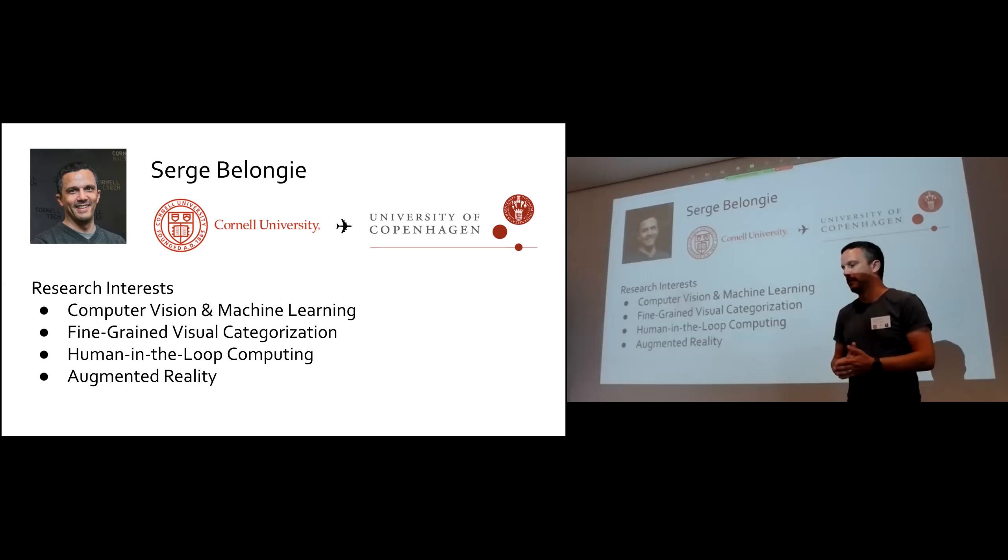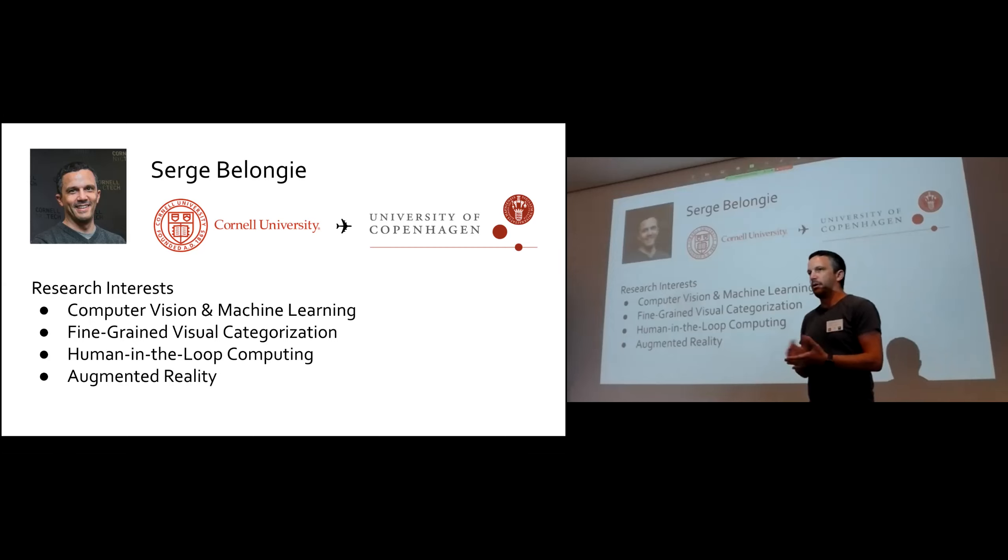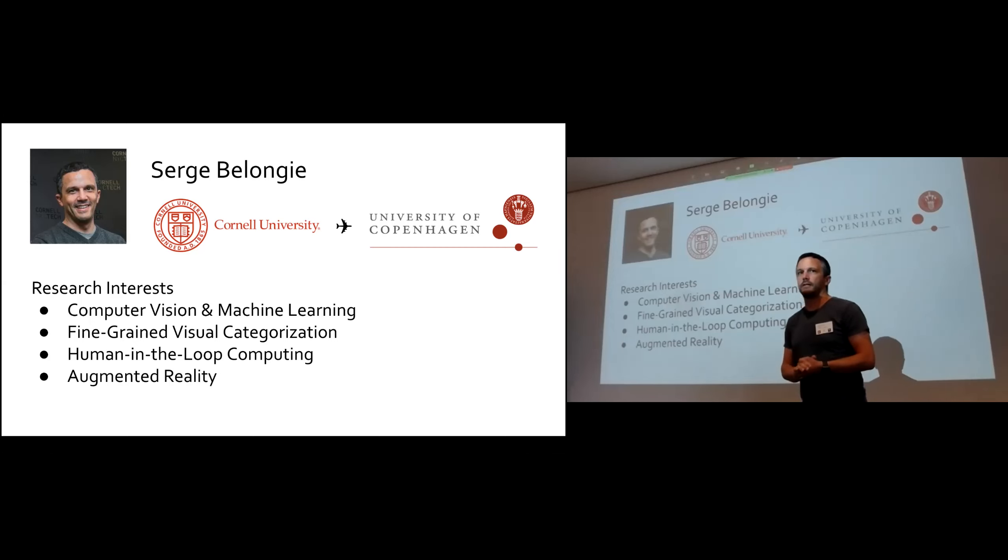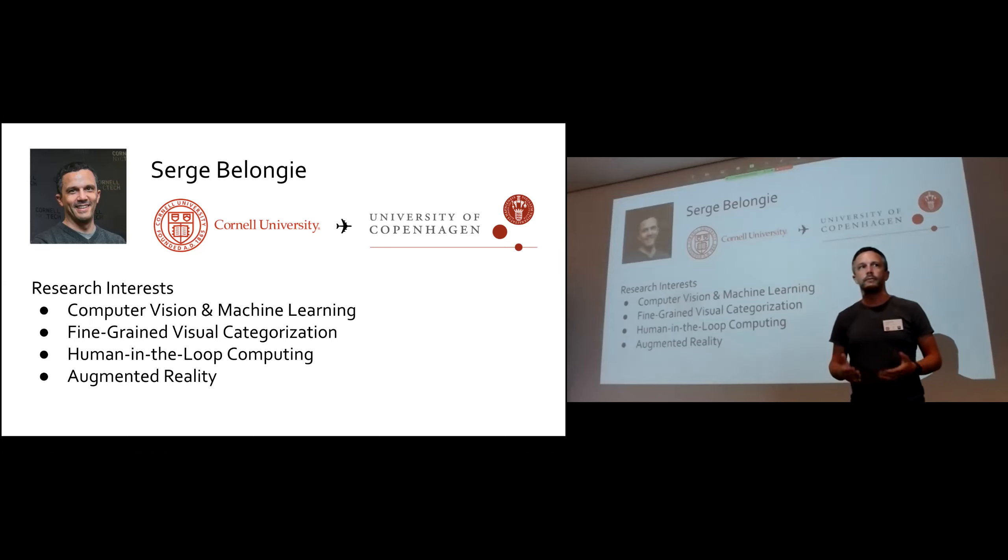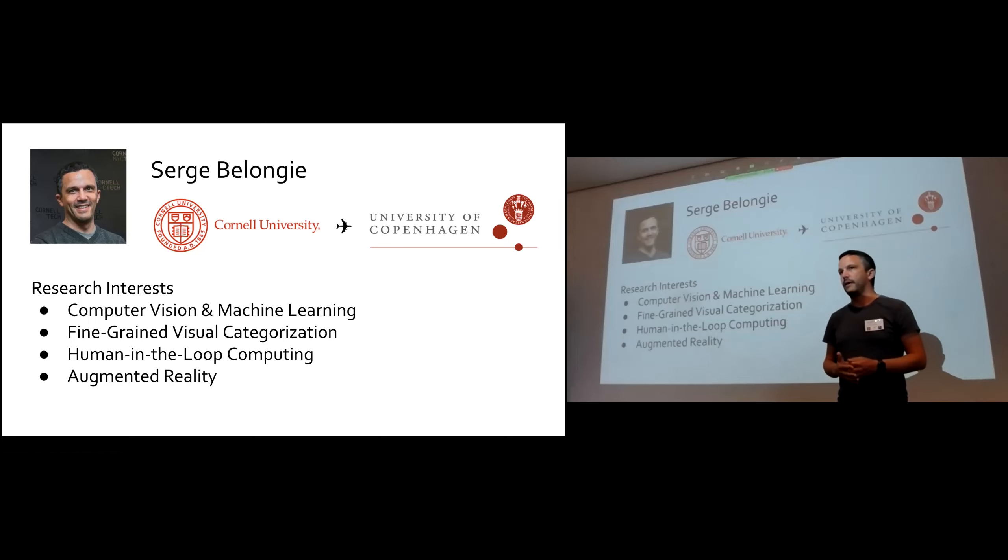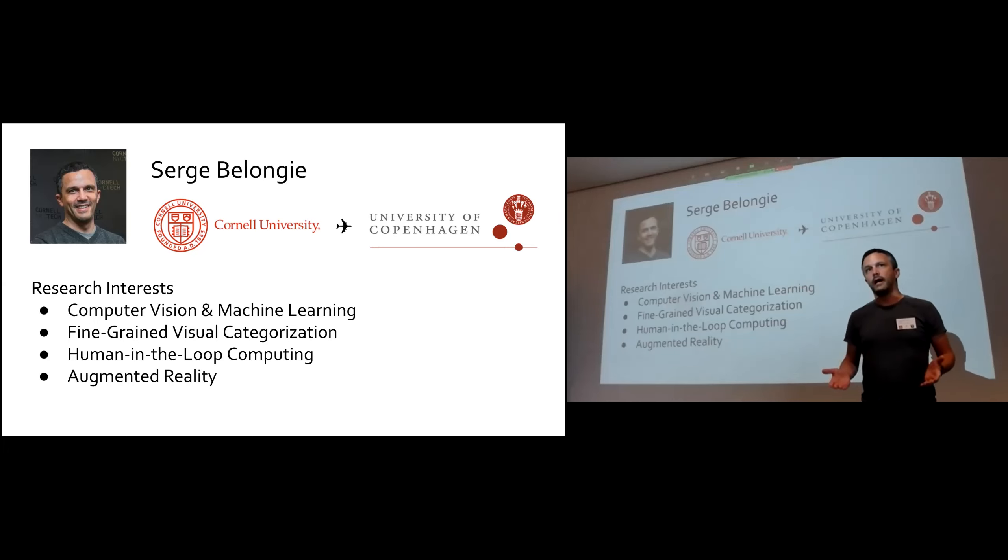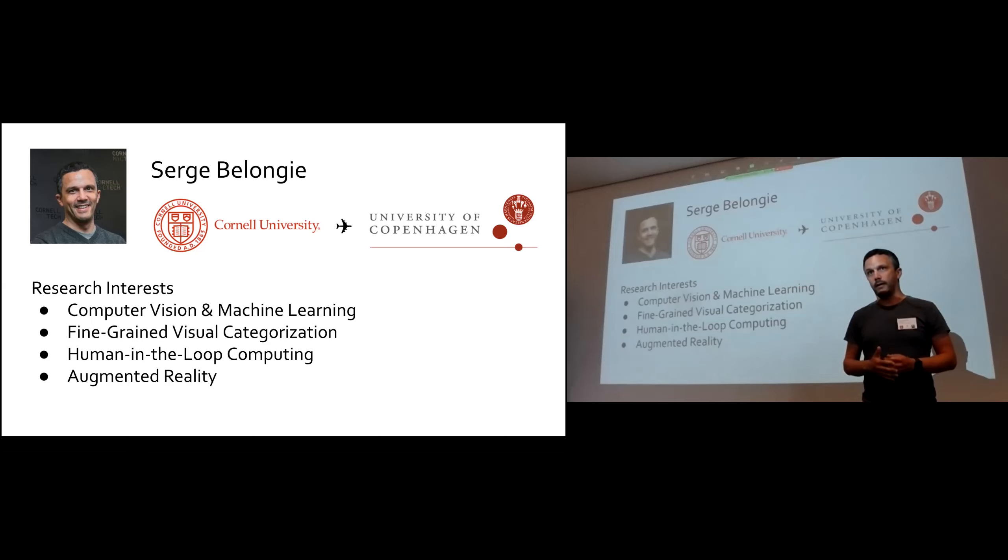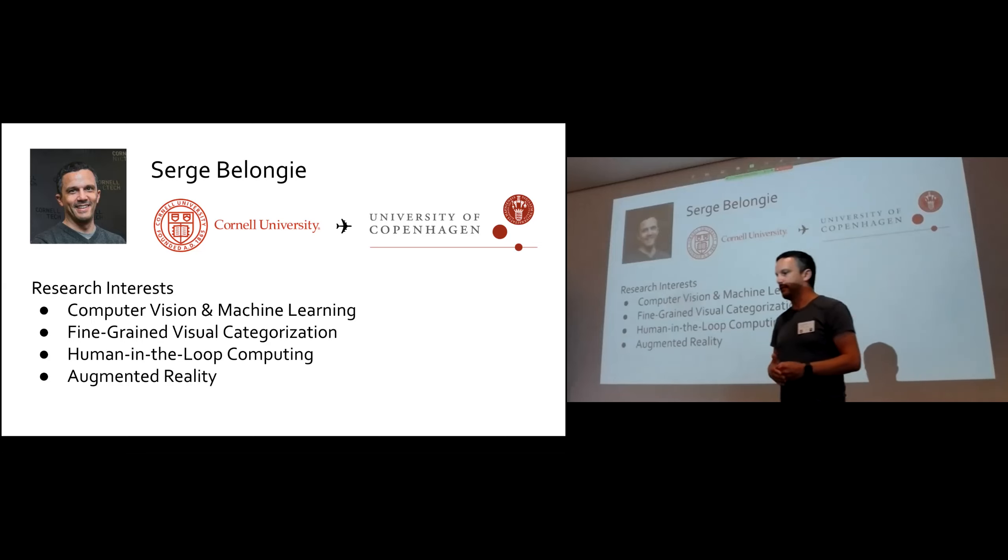So as Jan mentioned, I just moved here. I started a couple months ago, and I moved from Cornell University. Most recently, I was a professor of computer science there, and also an associate dean at the Cornell Tech campus. So I'm pretty excited to be here. Part of this presentation is about my own research background and some example projects, just to give you a sense of what my lab does. And then the other part is about this AI center that we're about to launch called the Pioneer Center for Artificial Intelligence.